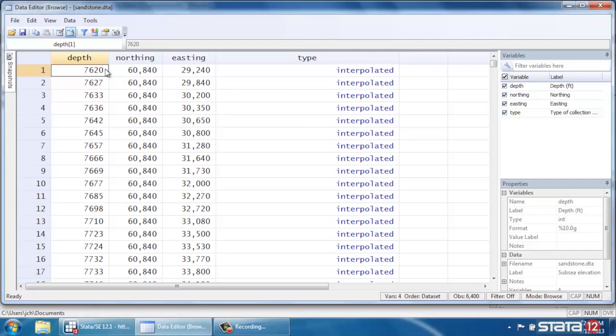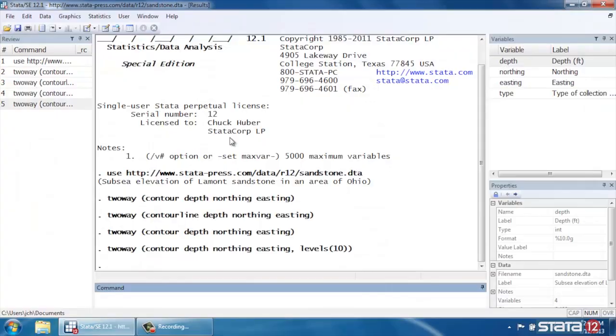Okay? So that's how we do contour plots in Stata. I hope this was helpful. Thanks for stopping by.